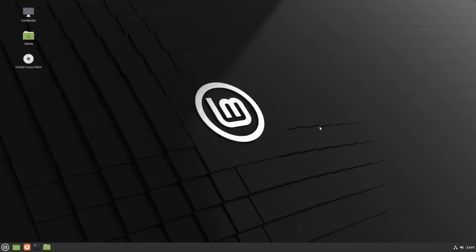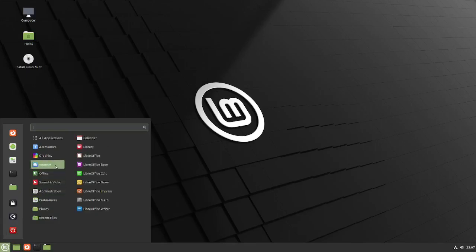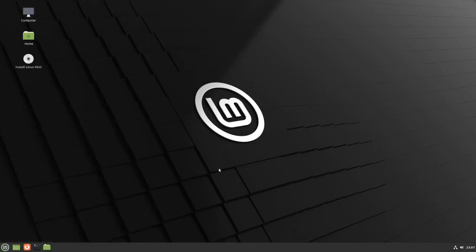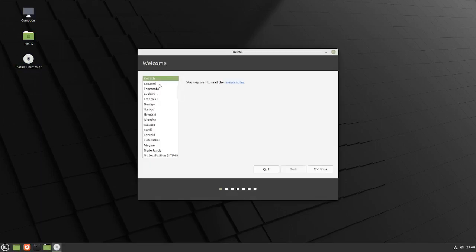So this is Linux Mint — you have your bottom bar, you have your time. What I'm going to do is install the system, so you're going to click on this button. I'm going to click on your language — I speak English, I guess you figured that out by now — and I'm going to hit Continue.